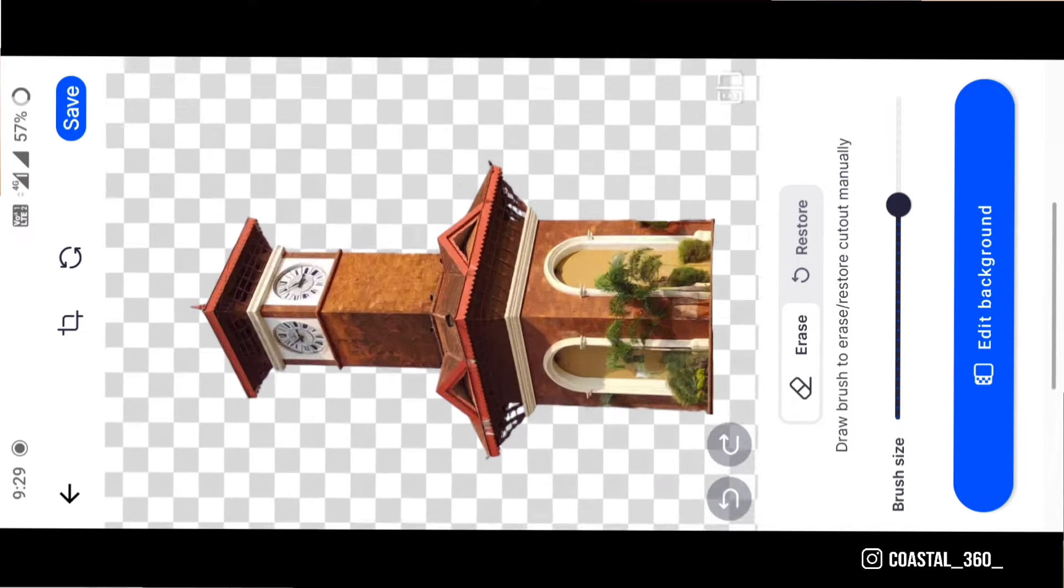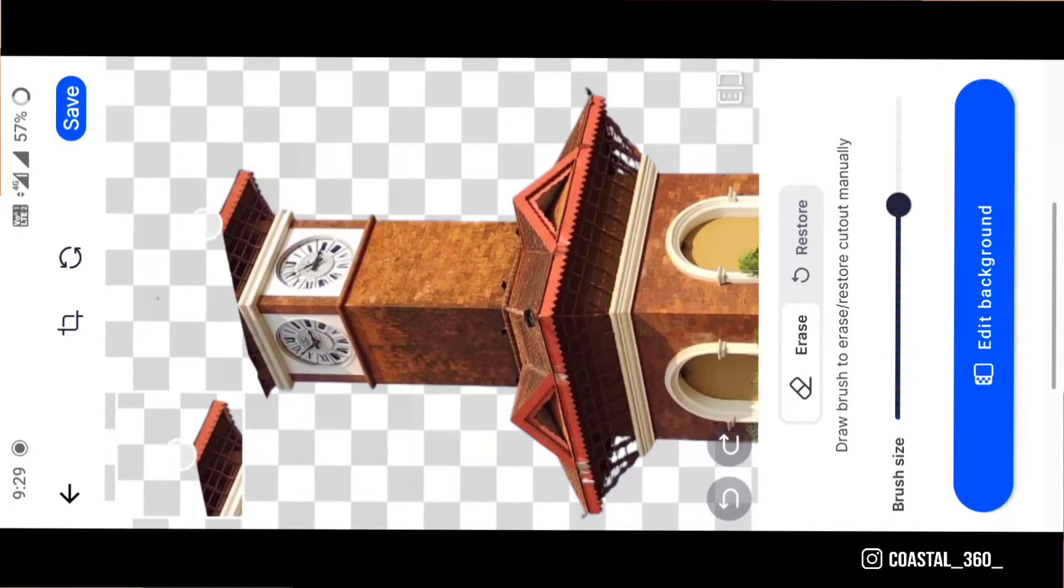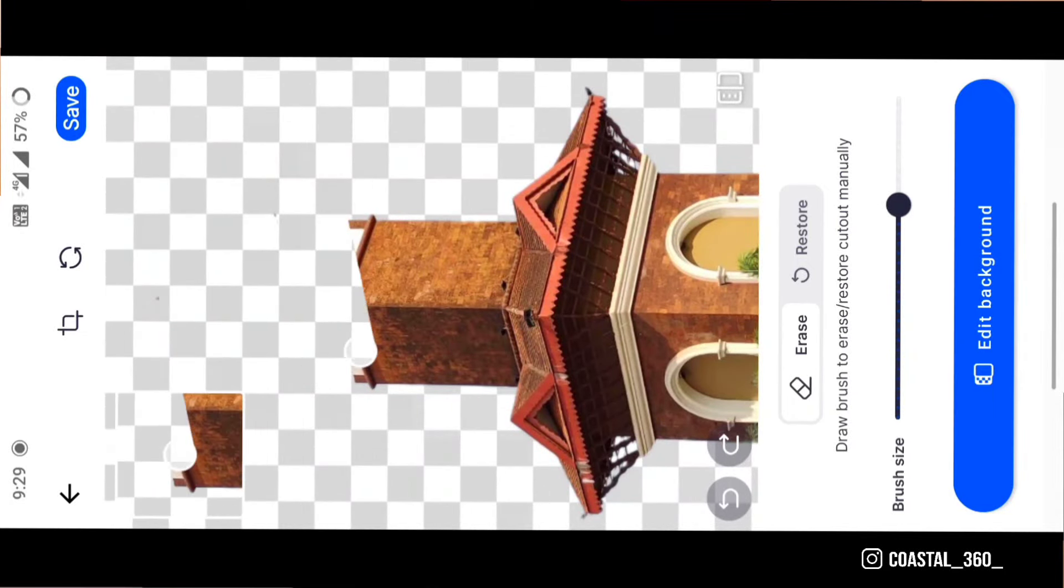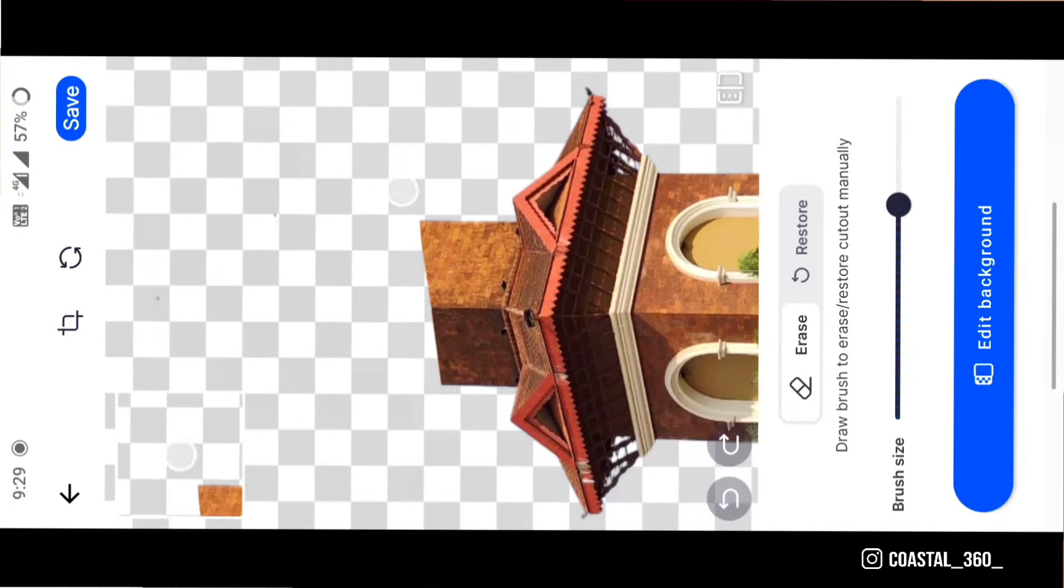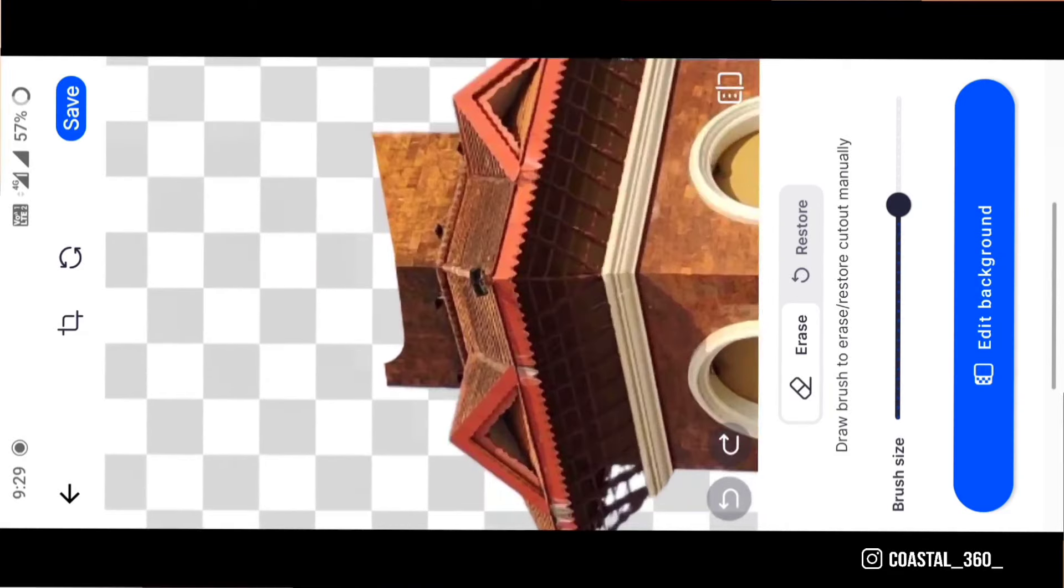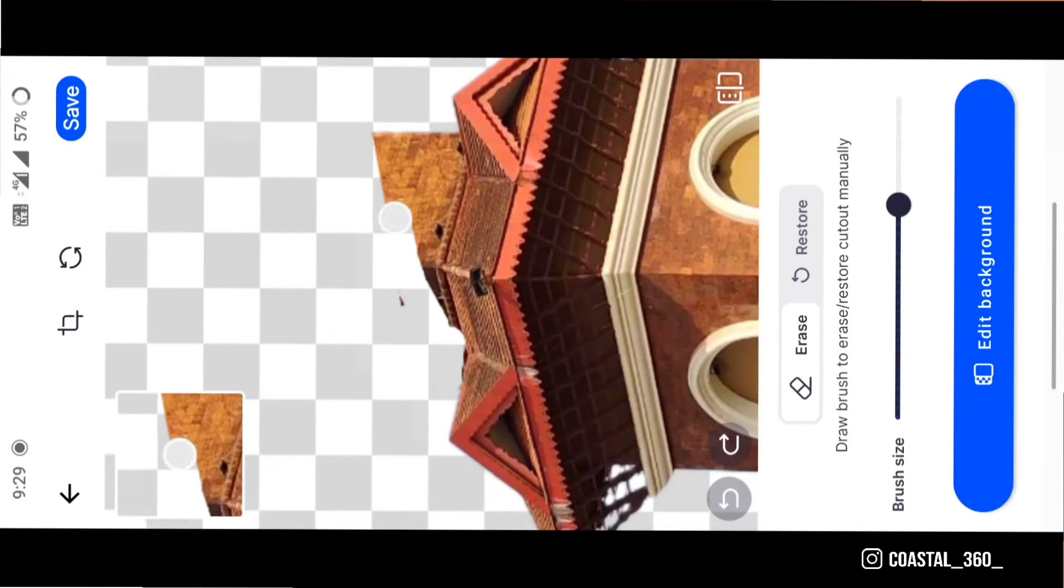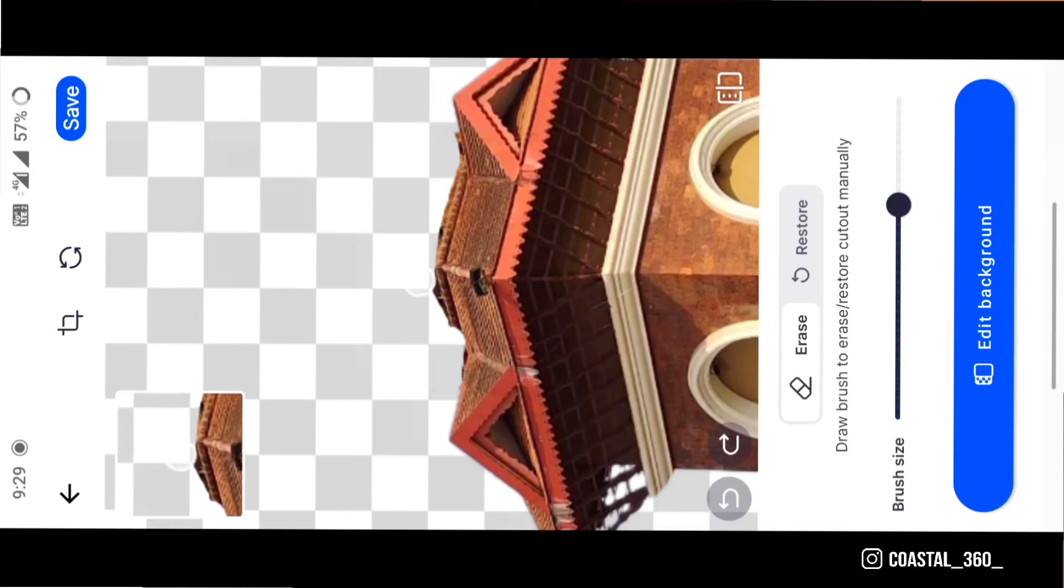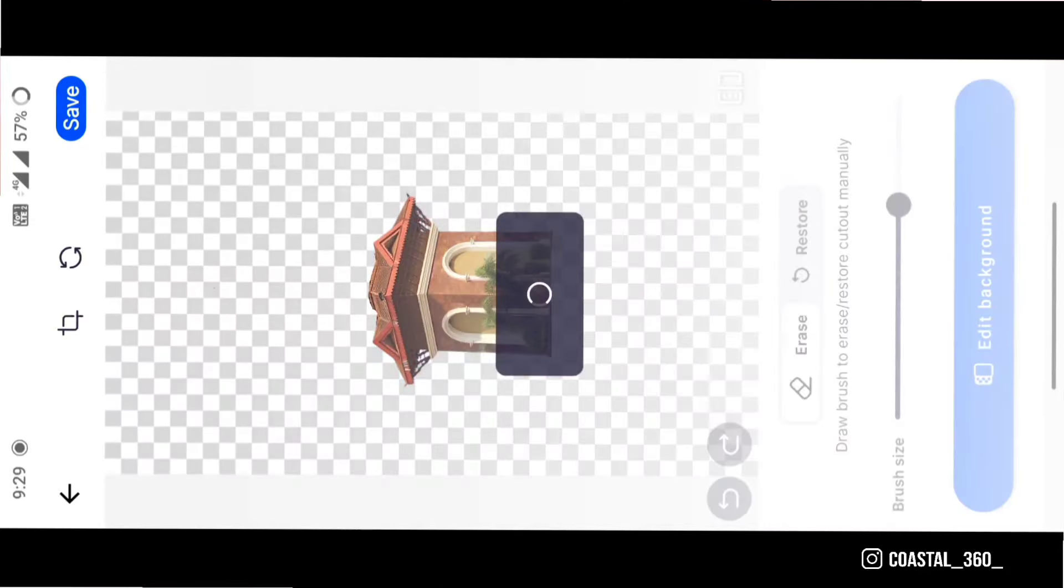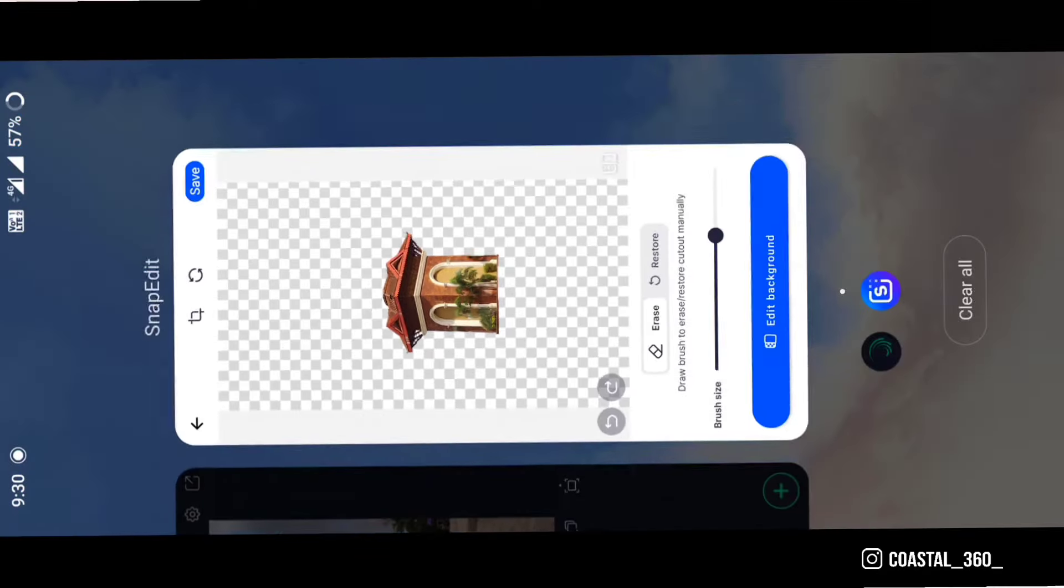Undo again and erase the top part of the tower. Now you will have two PNG images. Save this also.